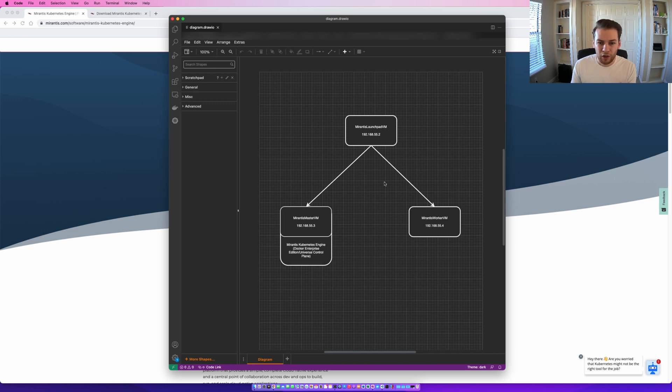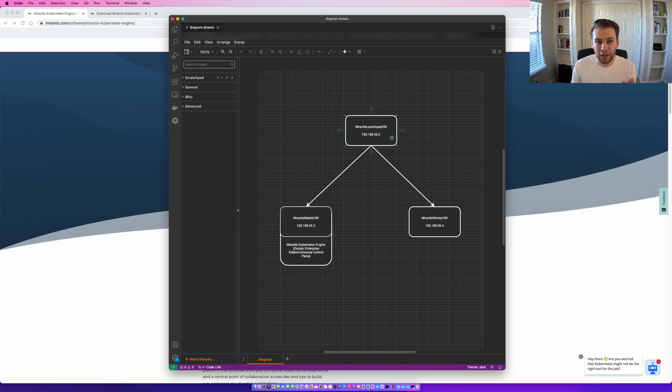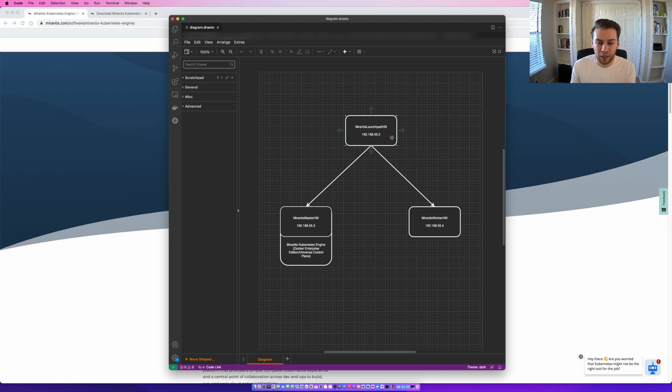As you can see from this diagram, each of these boxes will be a virtual machine. The first one up here will be the Launchpad VM. And this VM will contain the Launchpad CLI, which will deploy Mirantis Kubernetes Engine to the other two VMs that we see in this configuration.